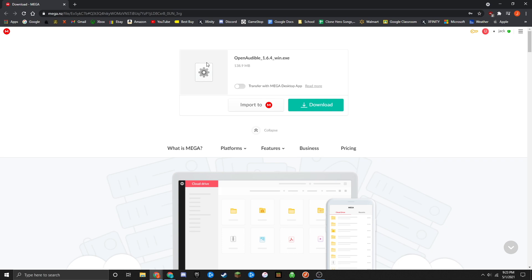The reason you're downloading Open Audible from Mega is because after version 1.6.4, they began charging for their software. This version here is the free version and there won't be a trial or anything. It's just freeware software.